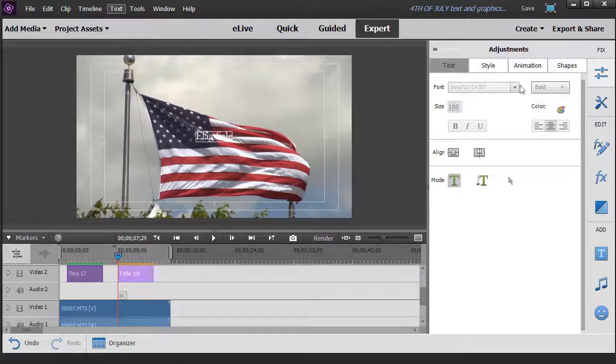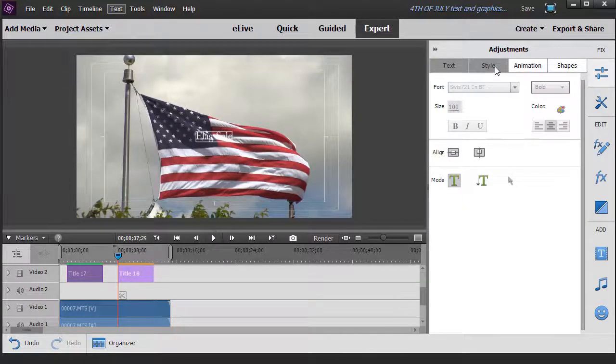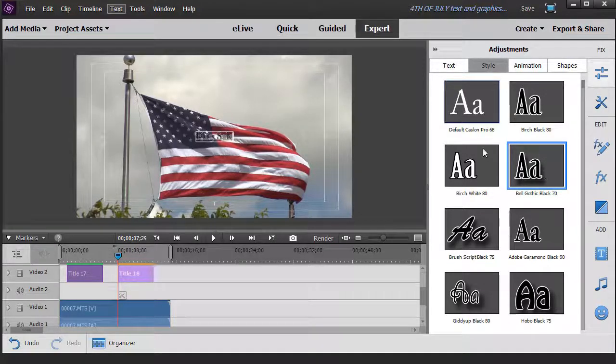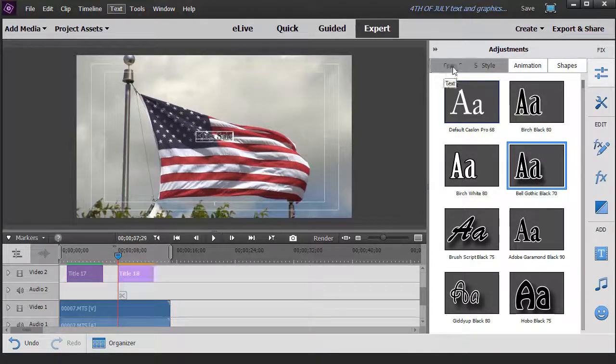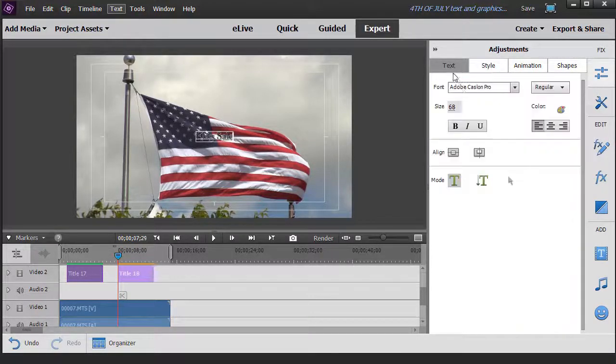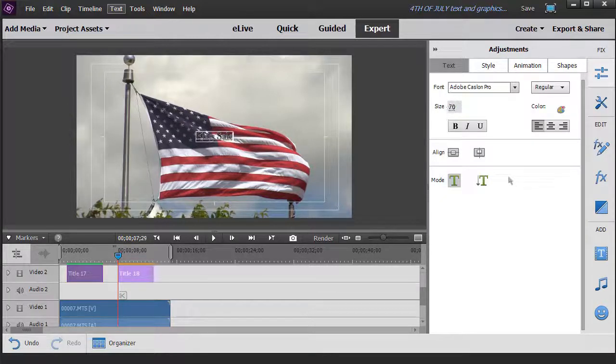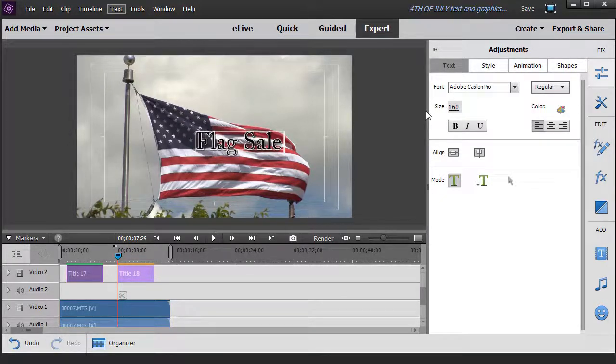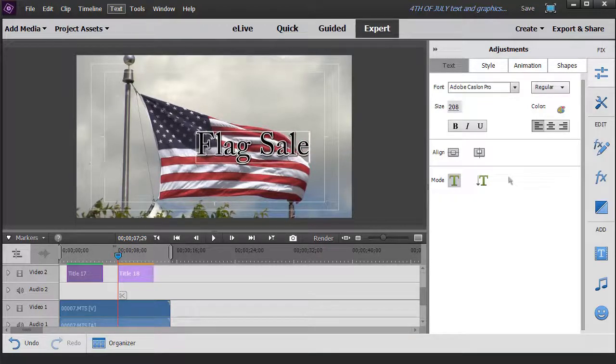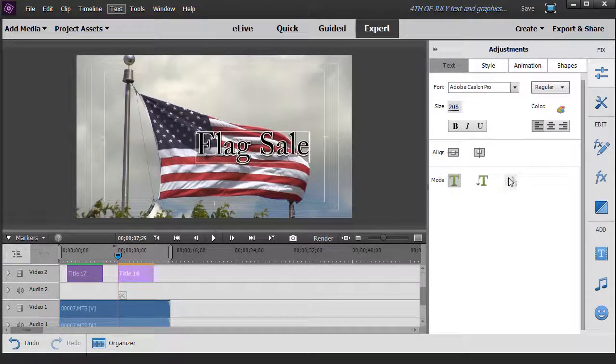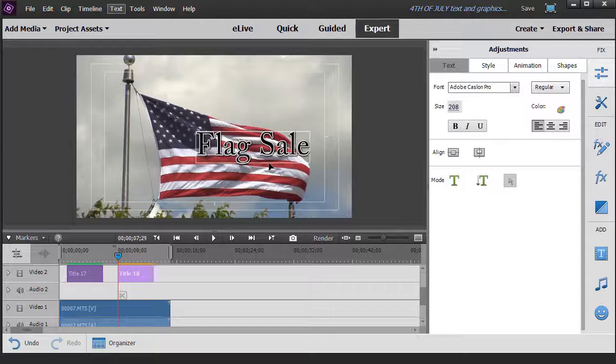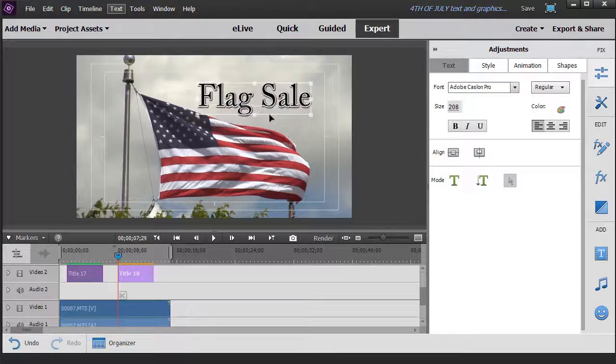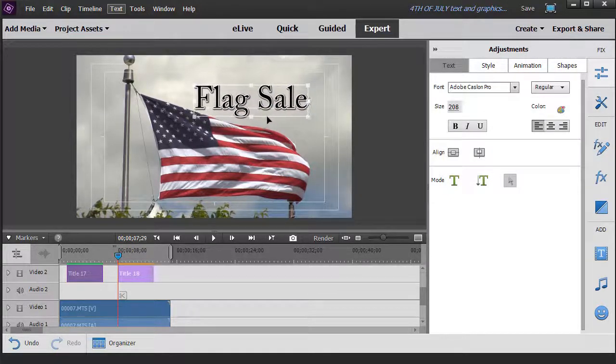We'll click on a style and pick this one. We'll increase the font size, make it big, larger yet. And then we will click on our little arrow so we can move right up here.